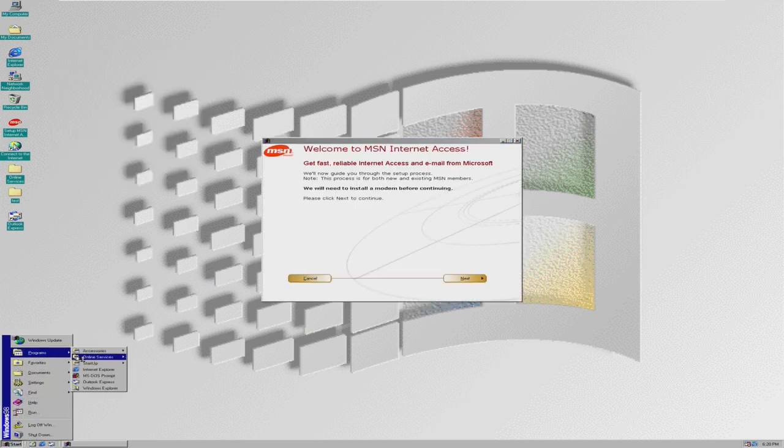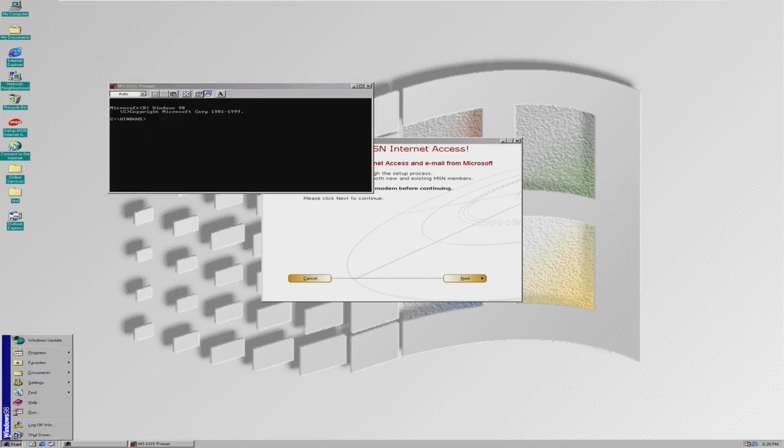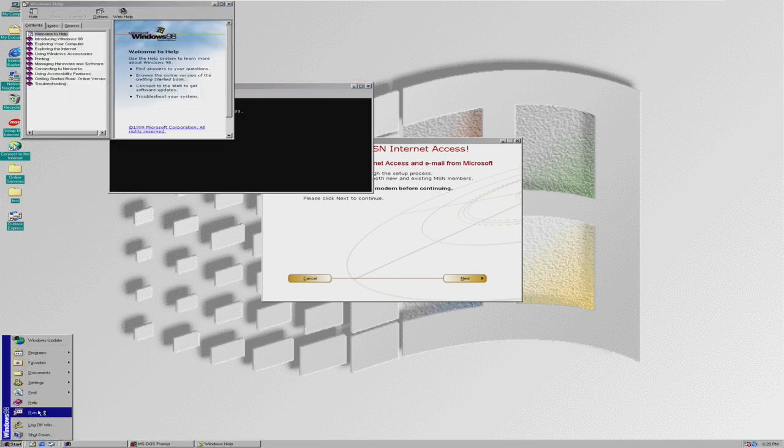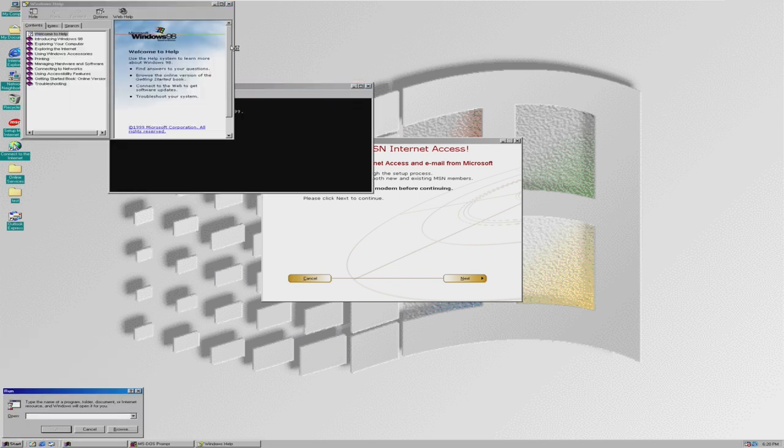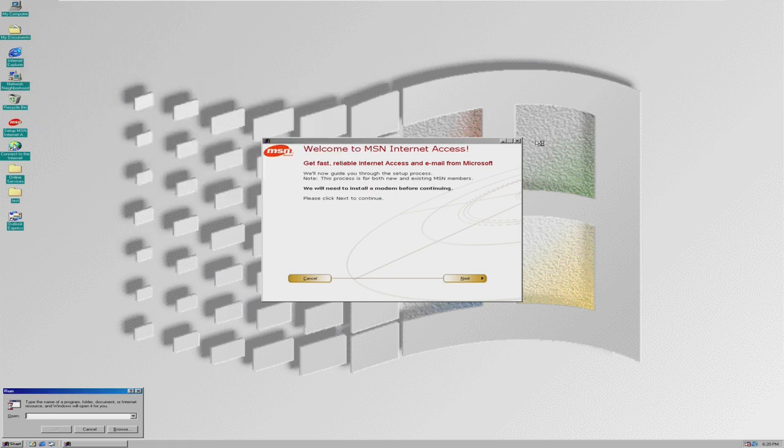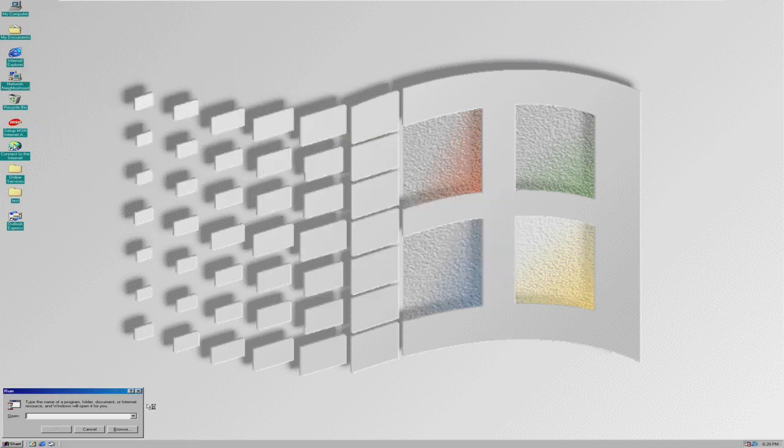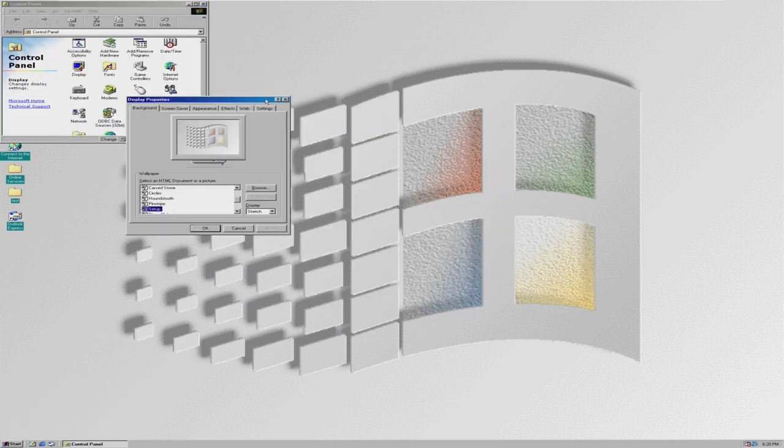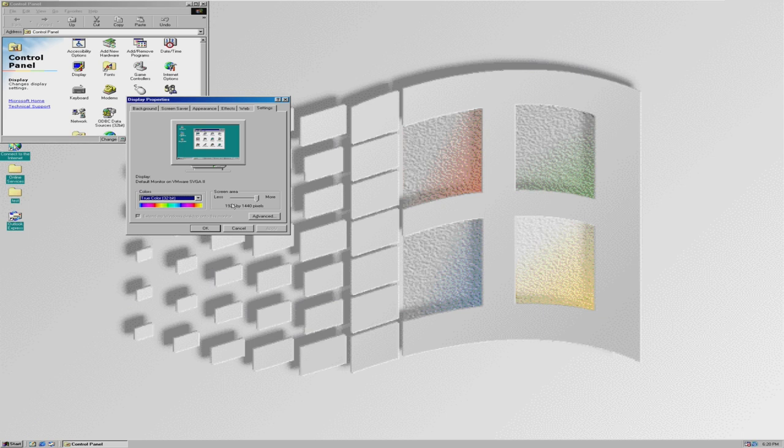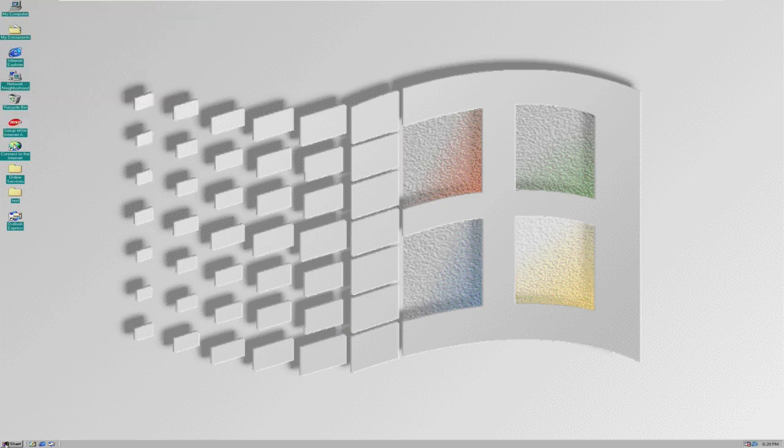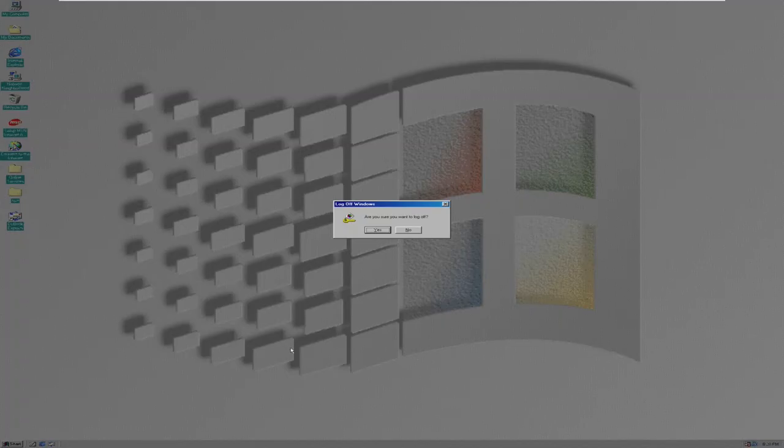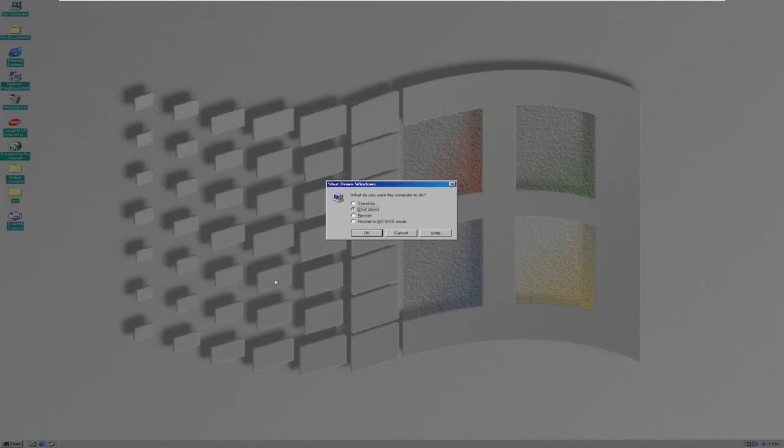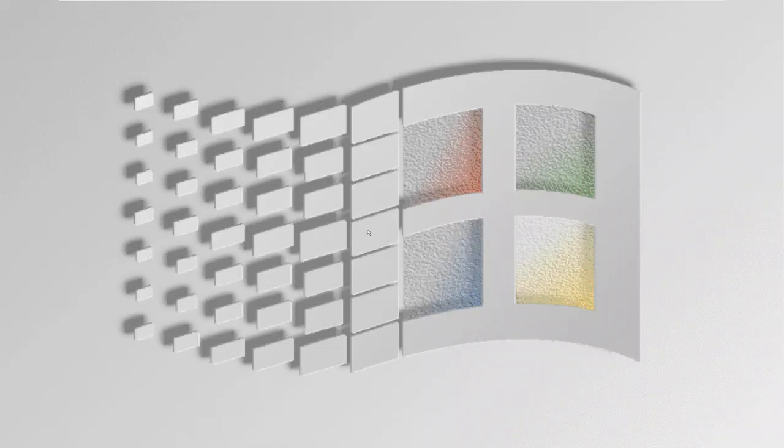Everything is opening extremely snappy. Wow. I am impressed. I really am. Control panel, display. Remember, we are at 1920 by 1440 with VMware graphics with 28 megabytes of RAM. That is pretty impressive. So let's go back and shut down once again.